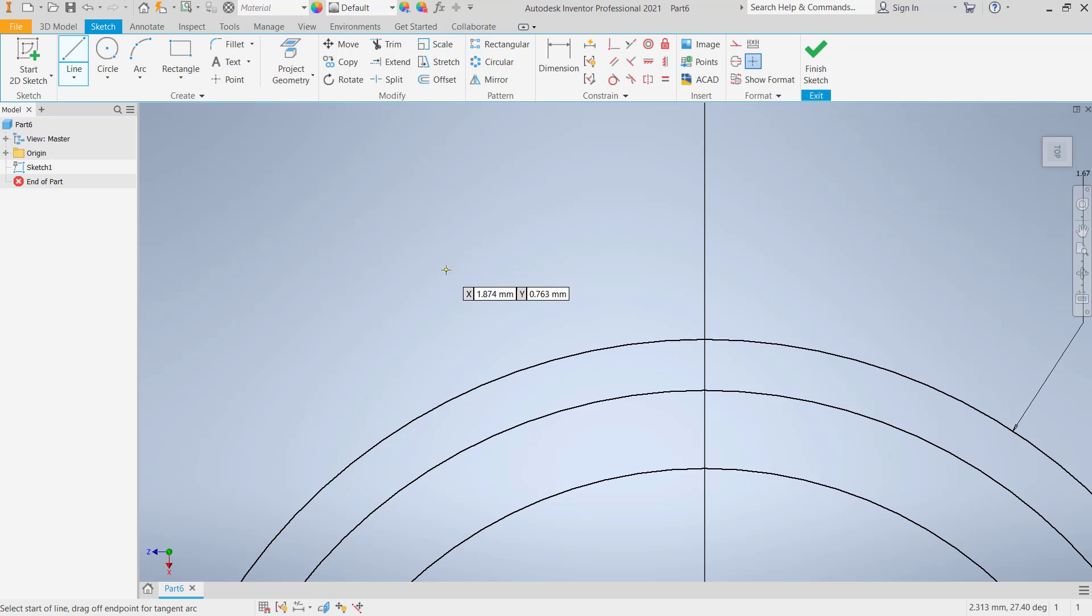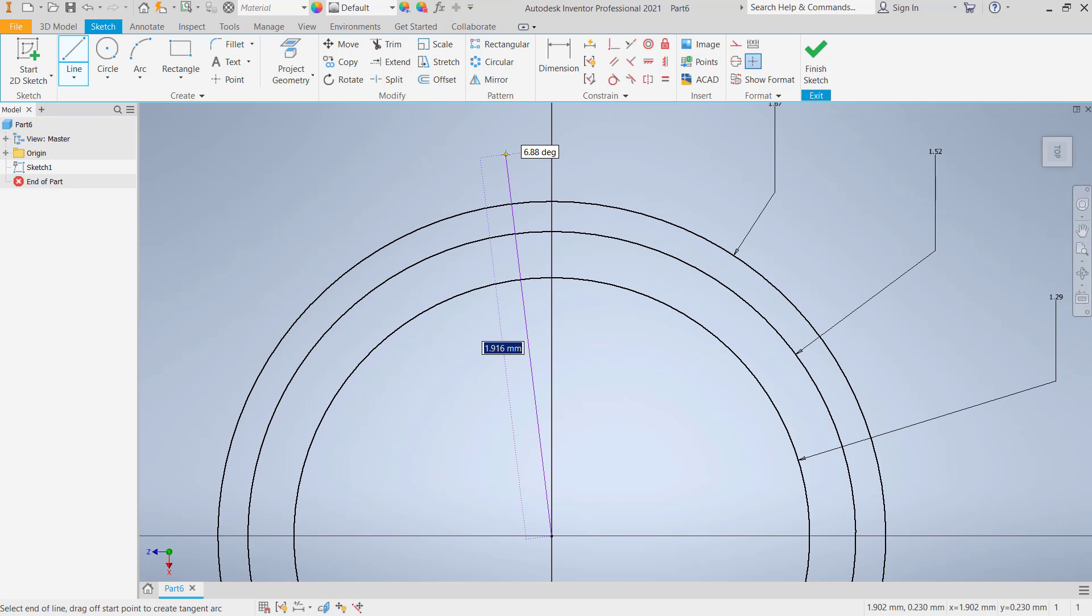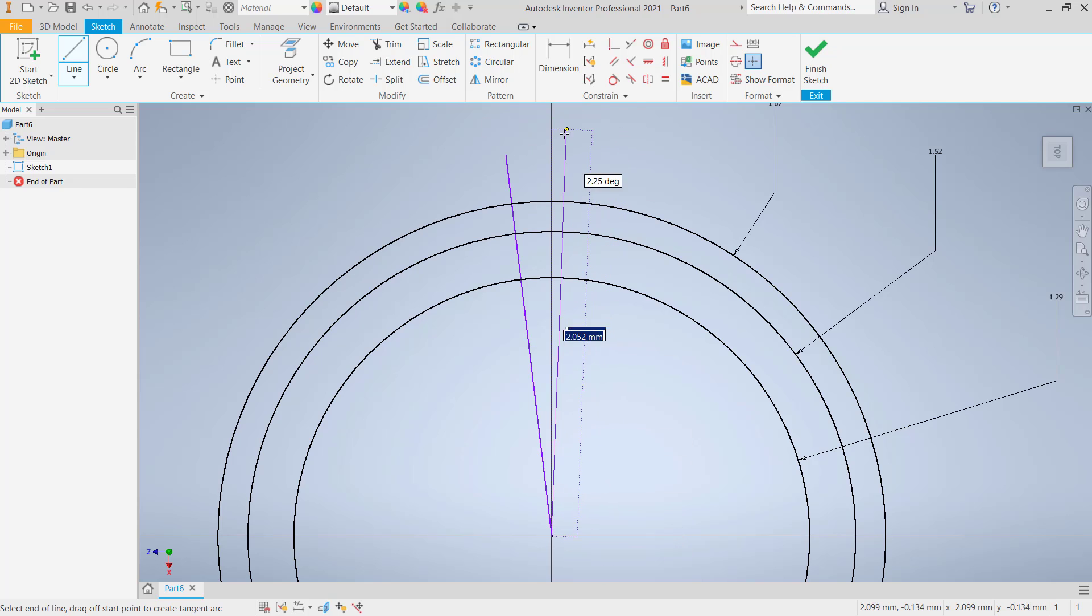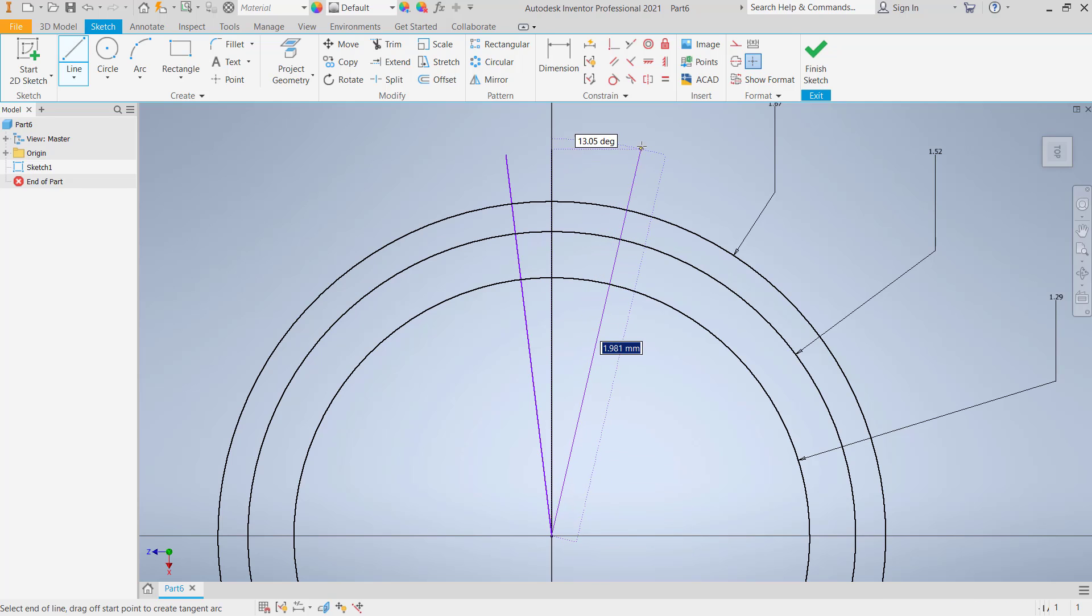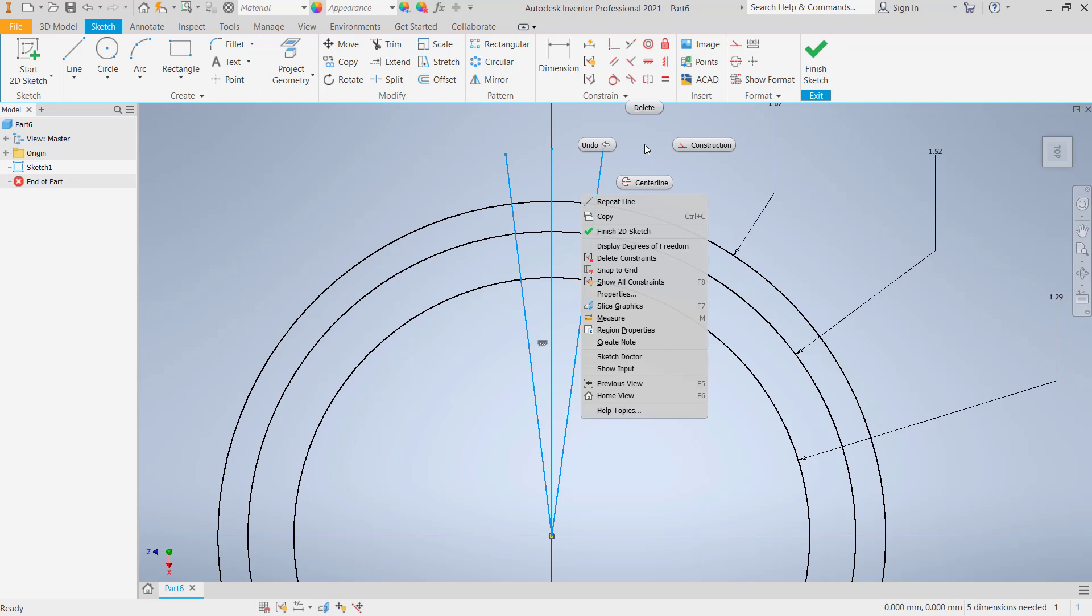I will draw three lines. You can use this line tool. Draw from the center point, draw again from this point to the top, and the last from this point to here. You can select this line object and change into construction line.